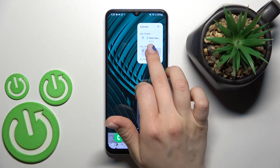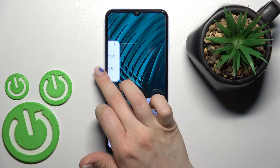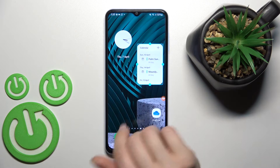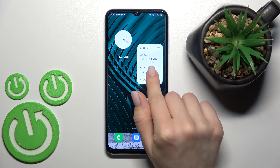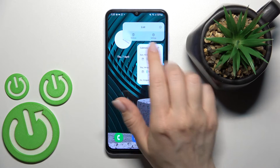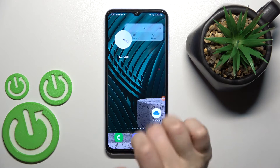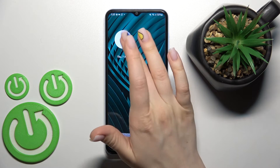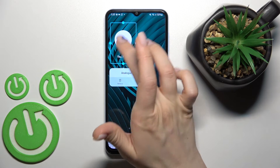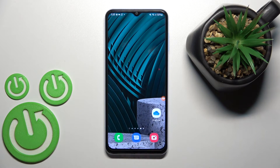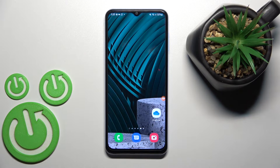We can also move it between screens. And to remove a widget, just hold it for a while and click the remove icon. By this way we can remove or add widgets to our device home screen.